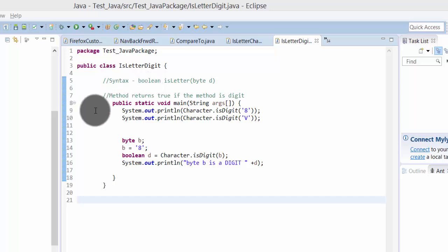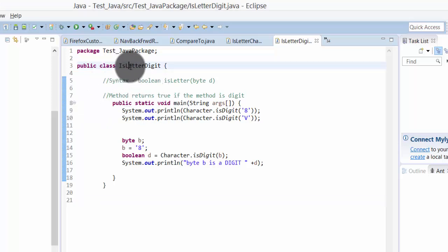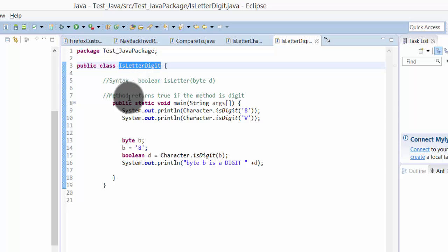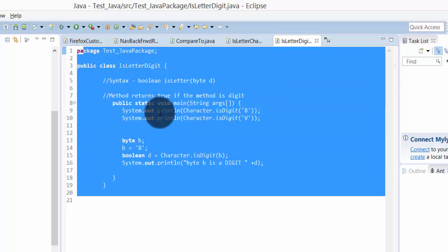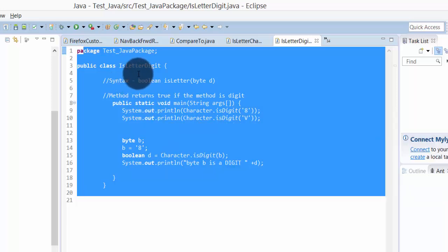Hey guys, in this video I'm going to explain this Code Java sample tutorial of IsLetterDigit. In this code I'm going to find if the letter is a digit.